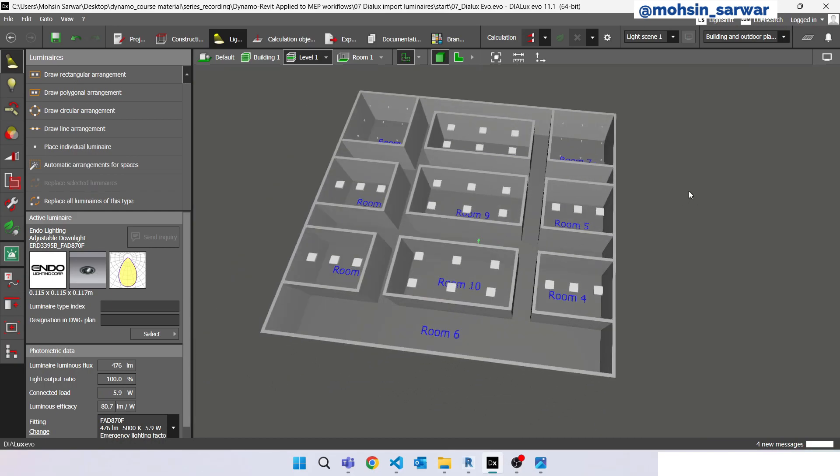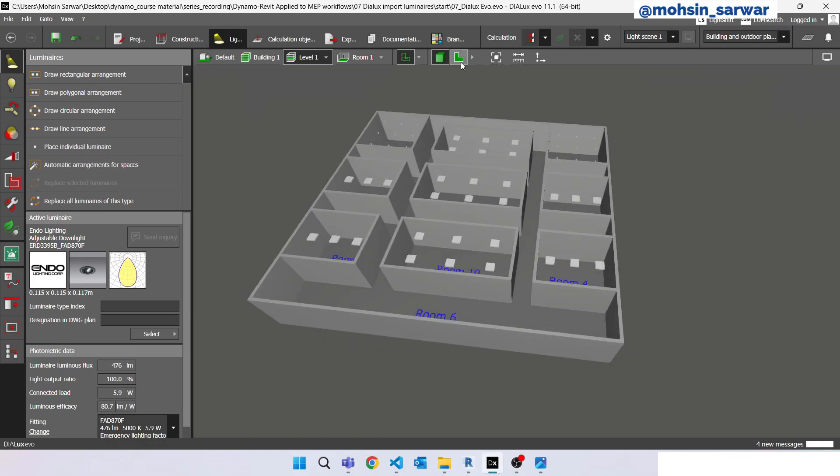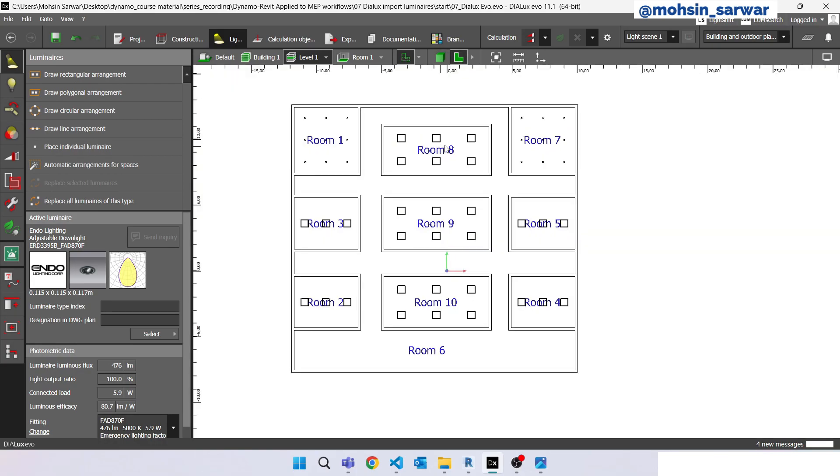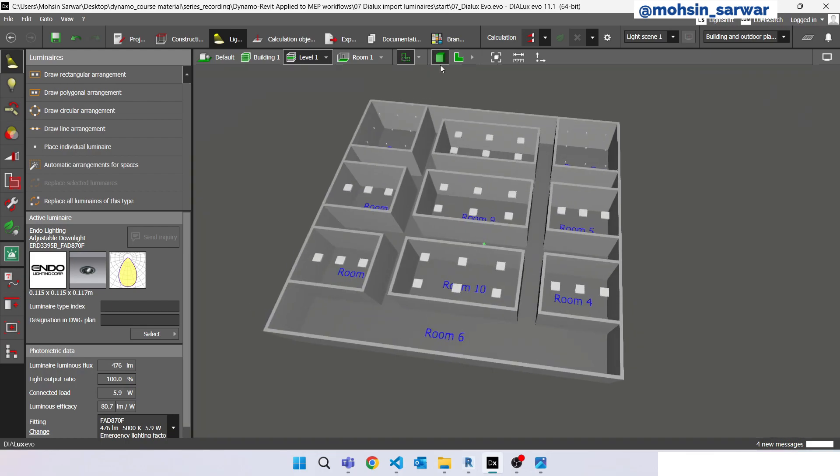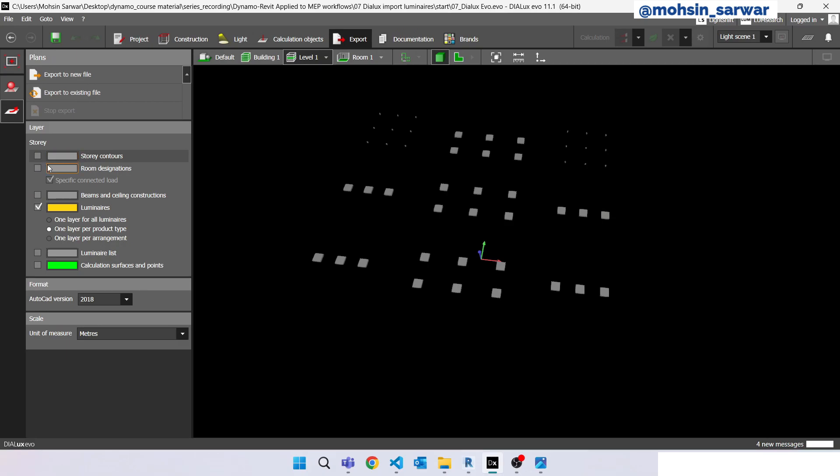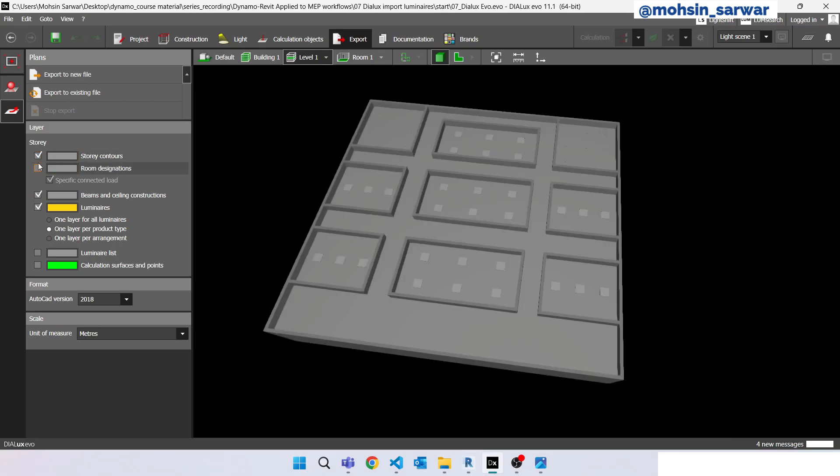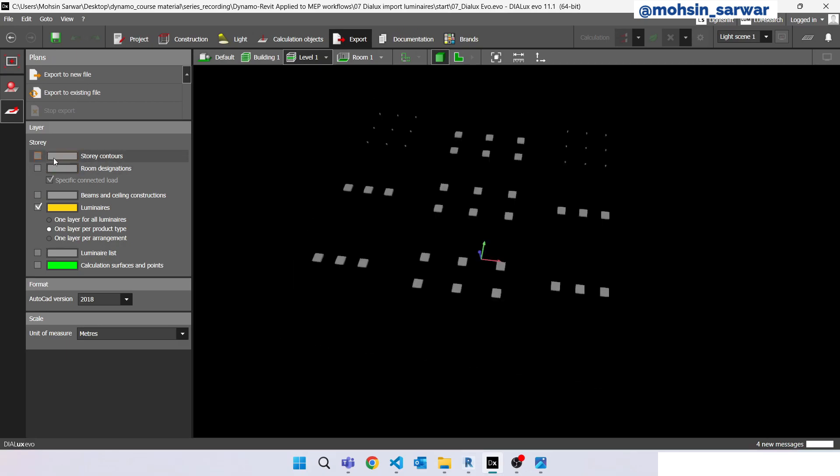The first crucial step is to export the CAD file. Make sure you are in 3D view because if you are in 2D view and you try to export DWG, it will not export luminaires as blocks. Make sure your active view is 3D, then go to the export page. Uncheck all these options except luminaires and make sure you have set this option to one layer per product type. Now proceed to export to new file.